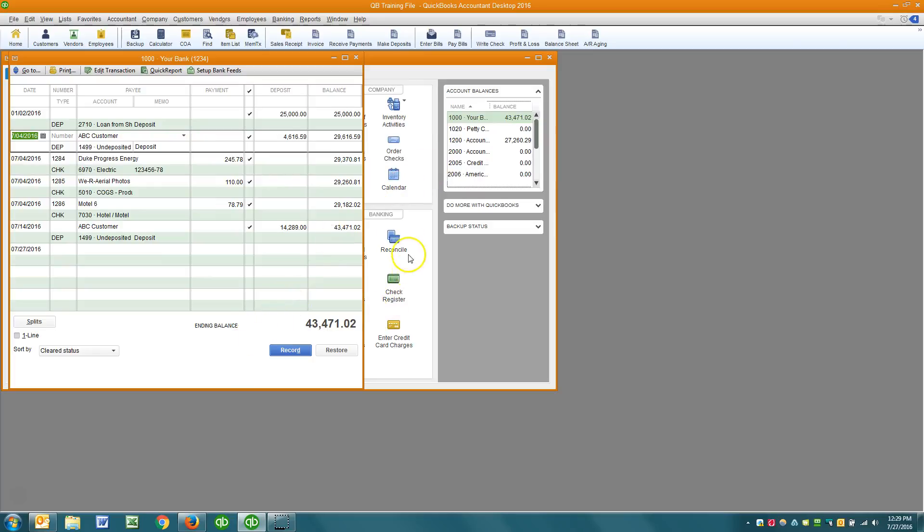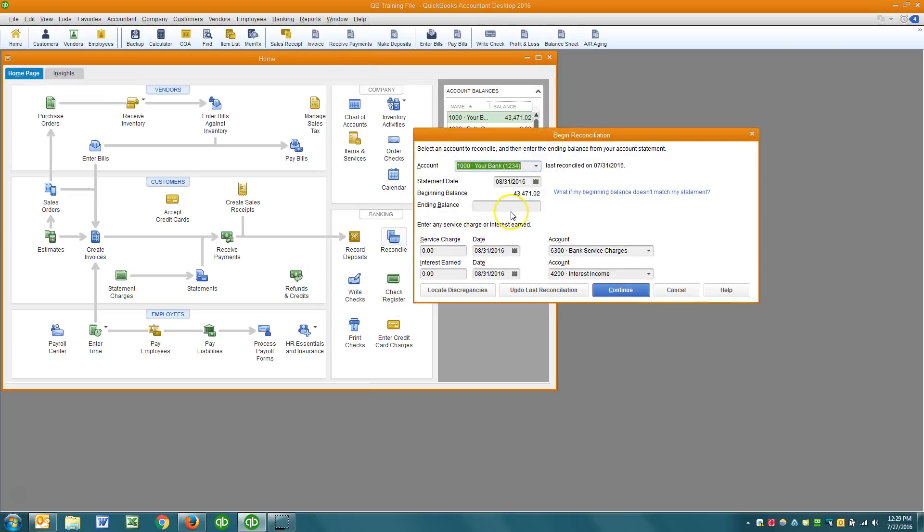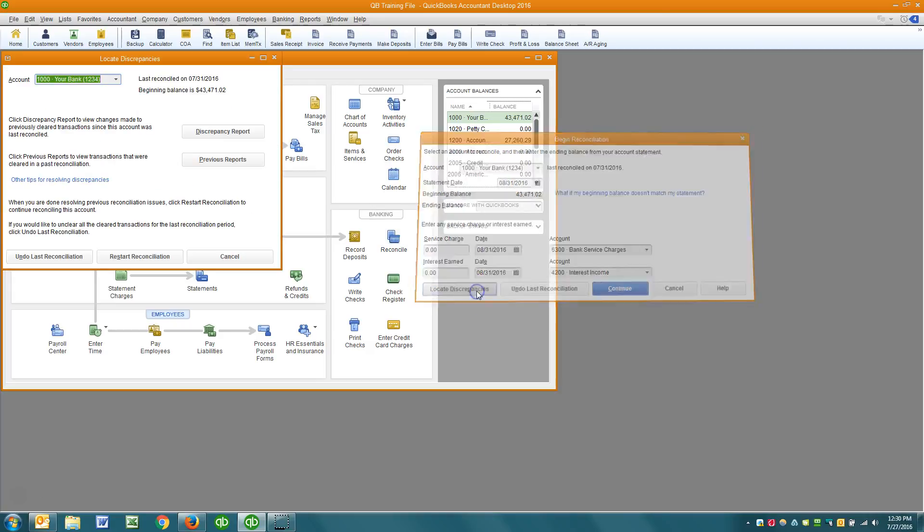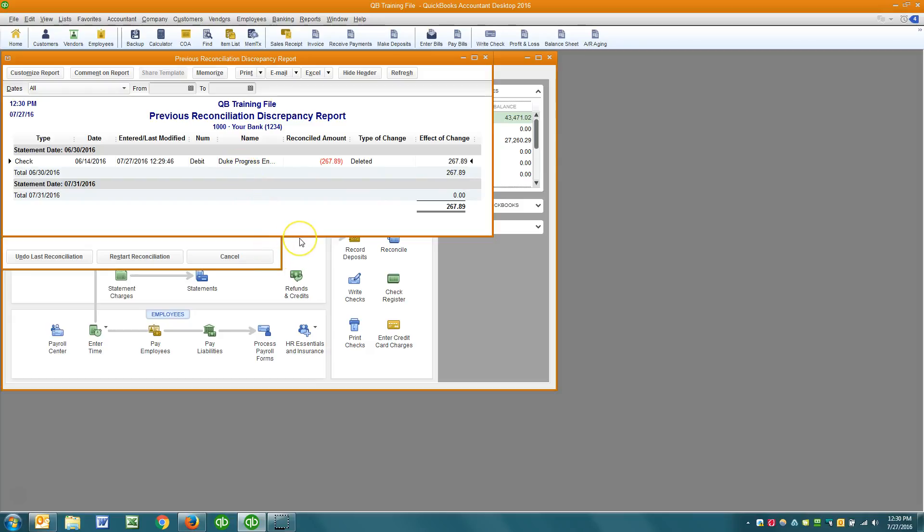And now if I click reconcile, you'll see that my beginning balance is now 43,471.02. In other words, this balance is off by the amount of that transaction I just deleted. And if I go to locate discrepancies in the discrepancy report, I can see right there I'm off by 267.89. Now unfortunately I can't double click on that transaction and fix it because it's been deleted.